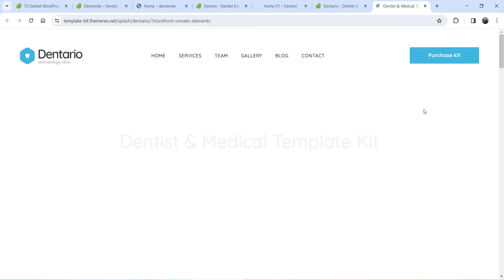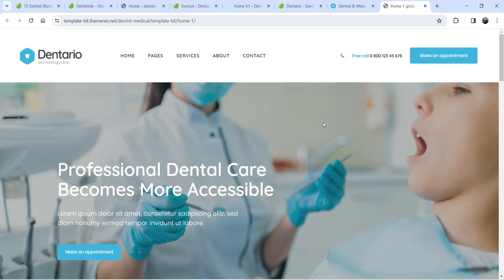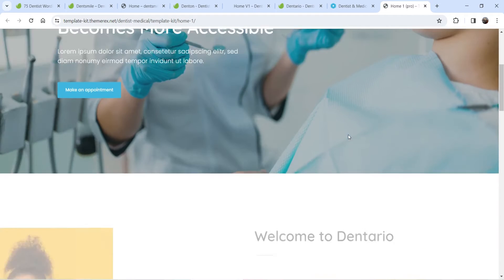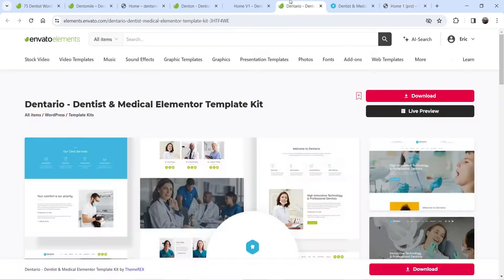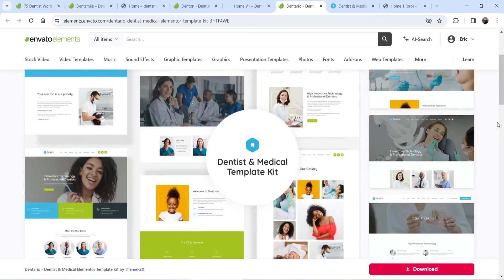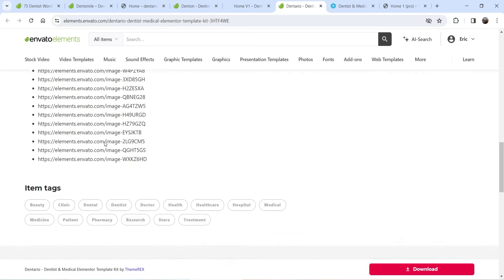This is the preview of a particular template kit. Let's click on live preview and go to Home One. This is the preview of this template kit, and if I go to the description it says it is compatible with Elementor Pro plugin.